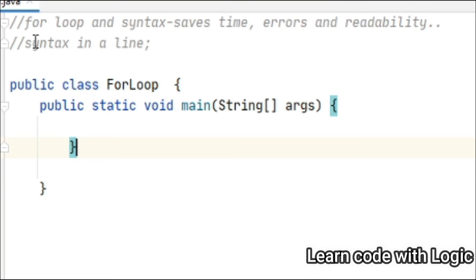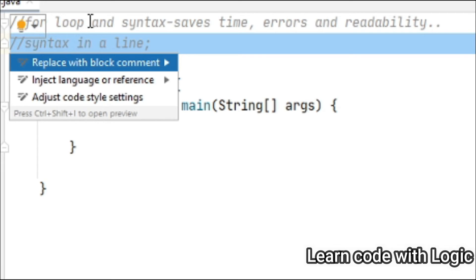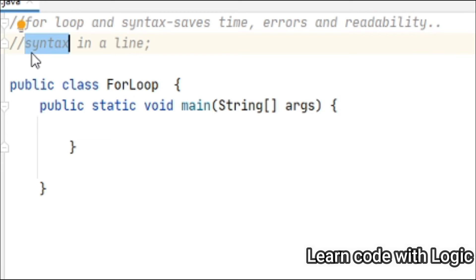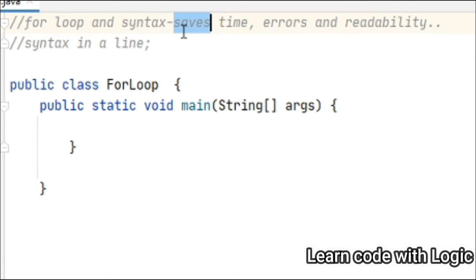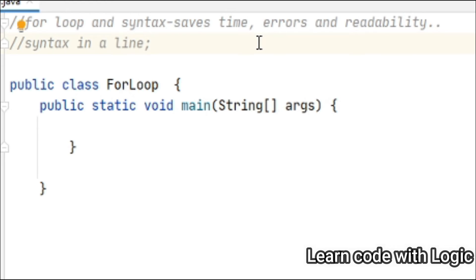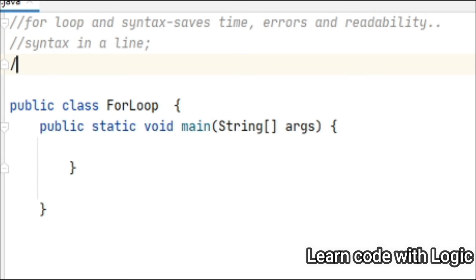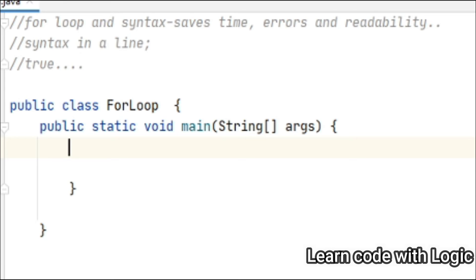Hi viewers, welcome back to Java tutorials. In this tutorial I'll talk about what is the for loop, its syntax, and some coding examples. Using the for loop we can save a lot of time, reduce errors, and it's more readable. It executes the code many times as long as the specified condition is true. The syntax for the for loop is very simple — it's just one line of code, and that's the reason it is very handy and why we see the for loop used in most areas.